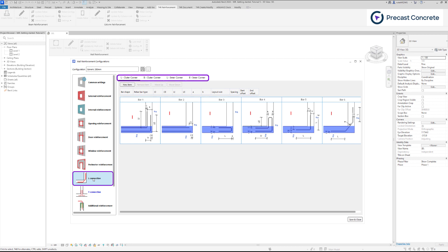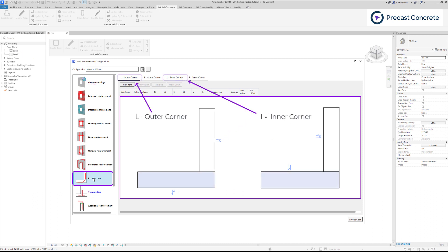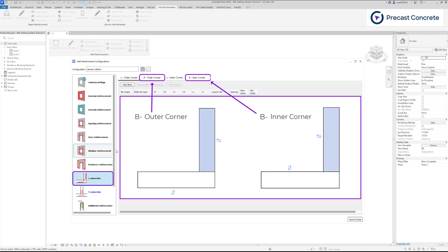Multiple tabs are provided for defining reinforcement in different situations. Select a wall in the Revit plan to see opposing arrows visible on the external side of the wall. The designation of an outer or inner corner is determined by the external faces of the connected walls.